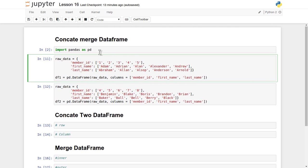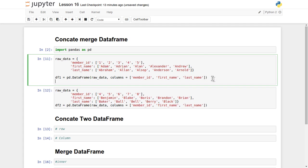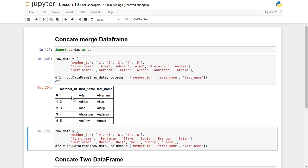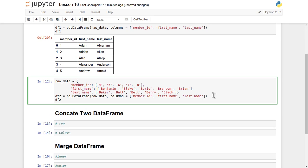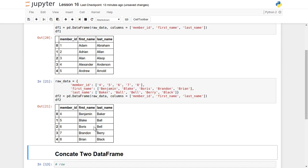I have already created two DataFrames, and each of these two DataFrames has three columns: member ID, first name, and last name. Let's print both DataFrames. The first one has member IDs from one to five, each having a first name and last name — for simplicity, all names start with 'A'. The second DataFrame has member IDs from four to eight, so four and five are the common member IDs between both DataFrames, and all names start with 'B'.